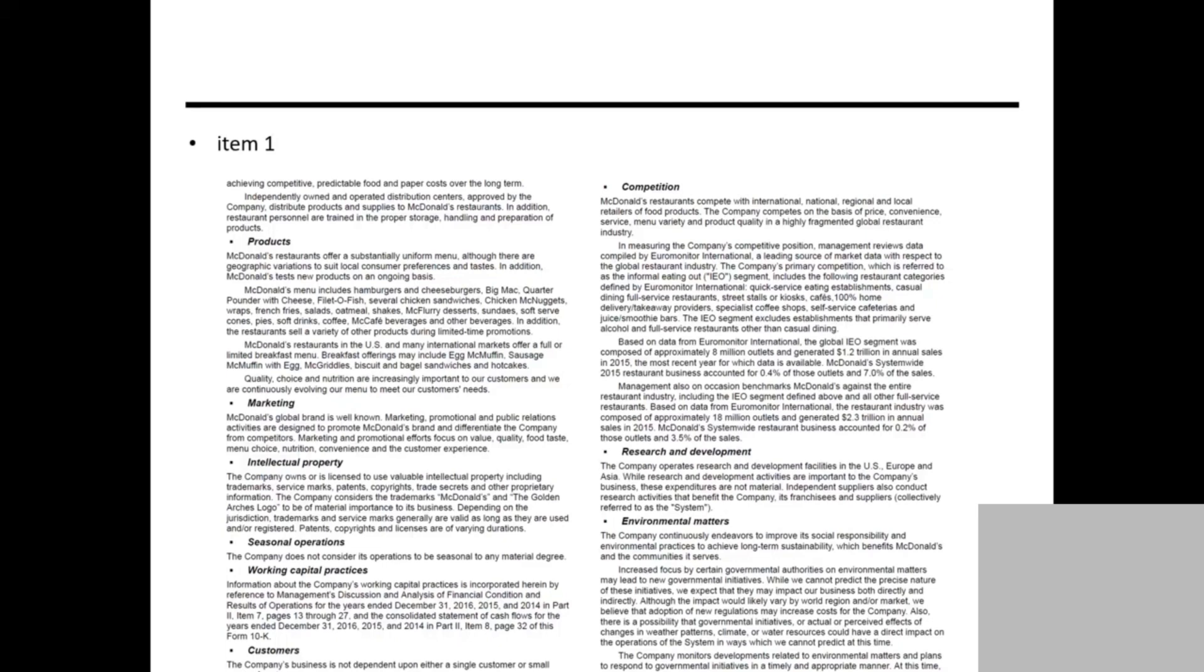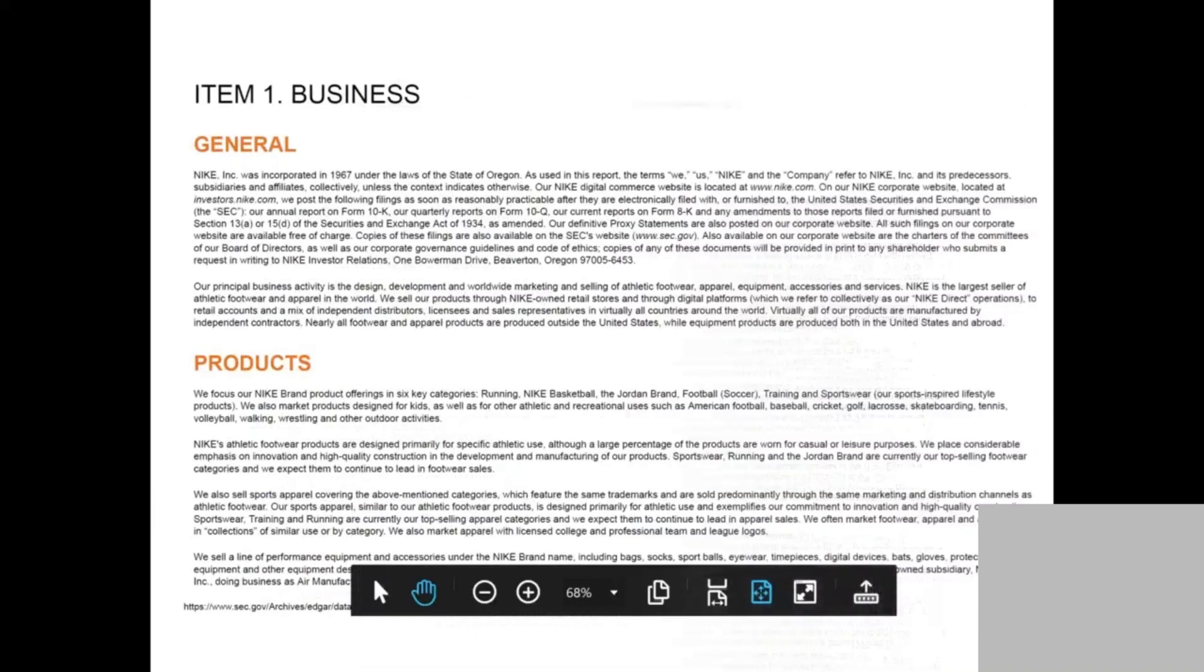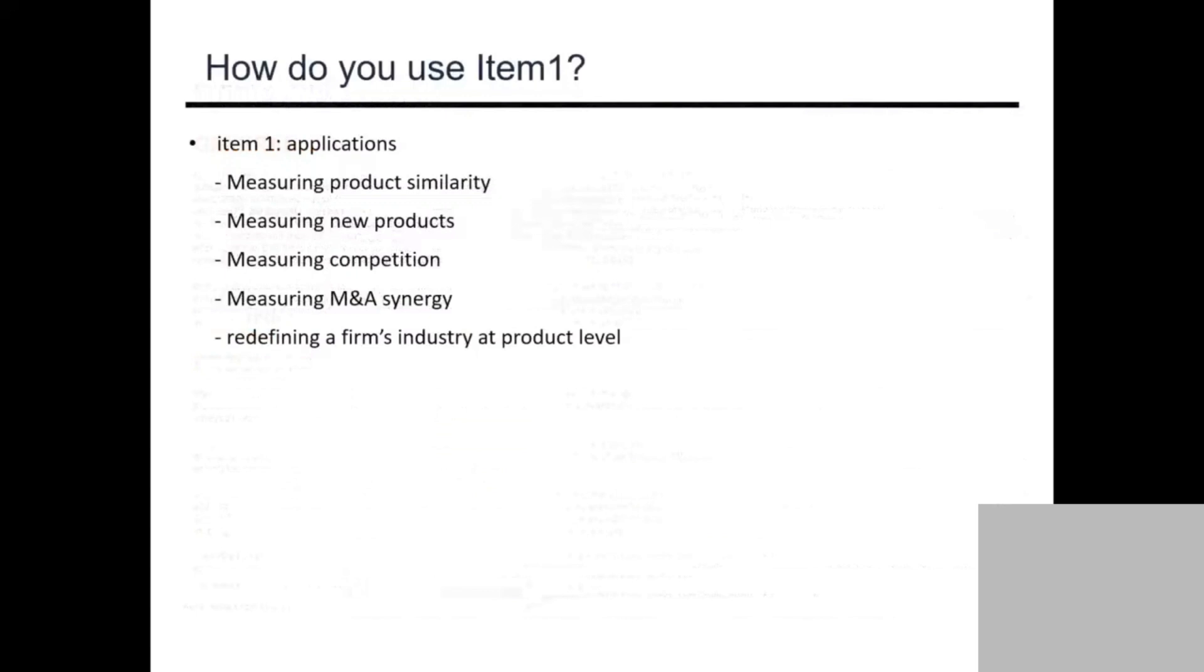But make sure if you want competition, you want to parse things out. You don't want to use the whole Item 1. You want to parse this section out to analyze what competition the company is facing. They also give you the general purpose and other information.